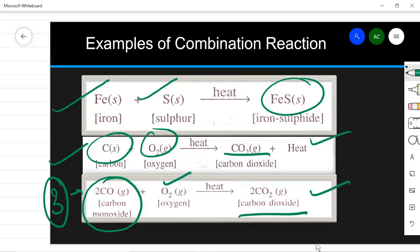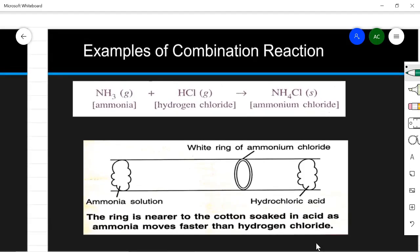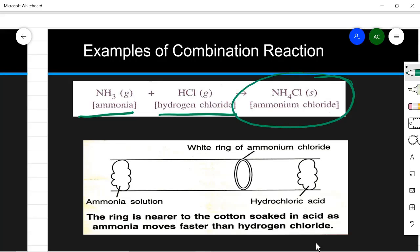It may also happen that two compounds combine. For example, ammonia, which is a compound, and hydrogen chloride, which is a compound, will combine to form another compound — ammonium chloride. This is the demonstration to show that a combination reaction can happen between two compounds.